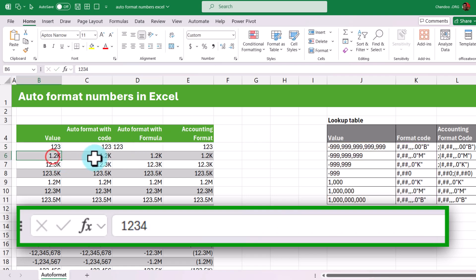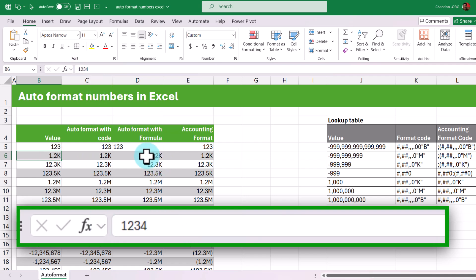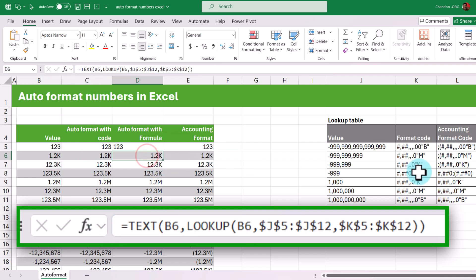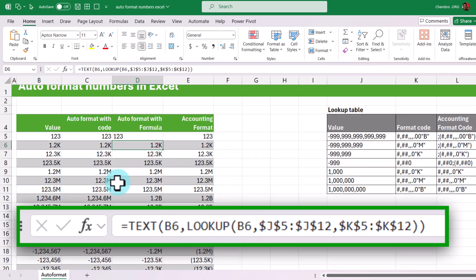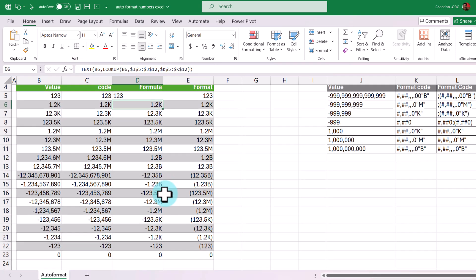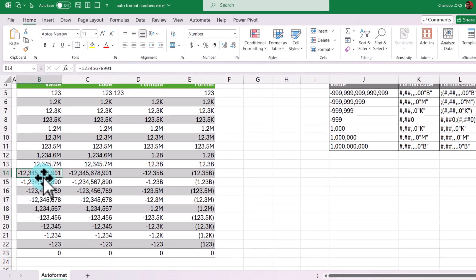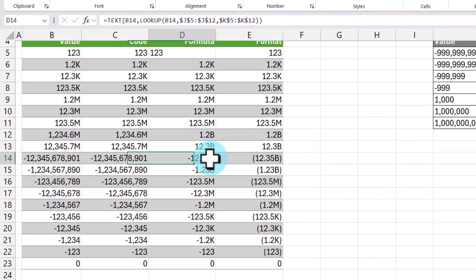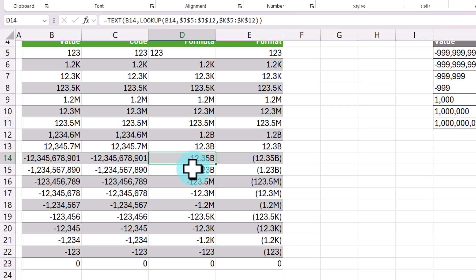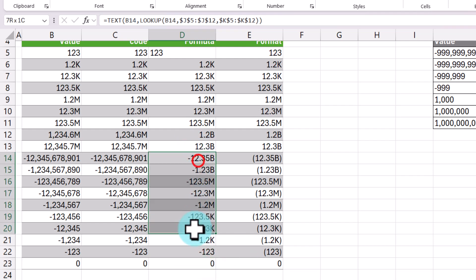But the beautiful thing with this is it works with negative numbers as well. When the number is negative, it just does the formatting and automatically adds the negative sign as well. And you can now use it for both positive and negative values.